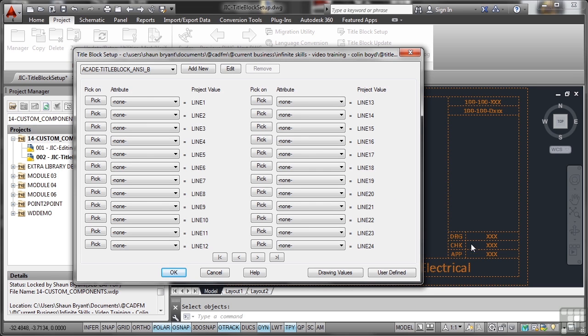OK, now I've got five attributes in my title block which are project, drawing, drawn by, checked by, and approved by. So there's project, there's drawing, drawn by, checked by, approved by. So I can go and select these now from my list.